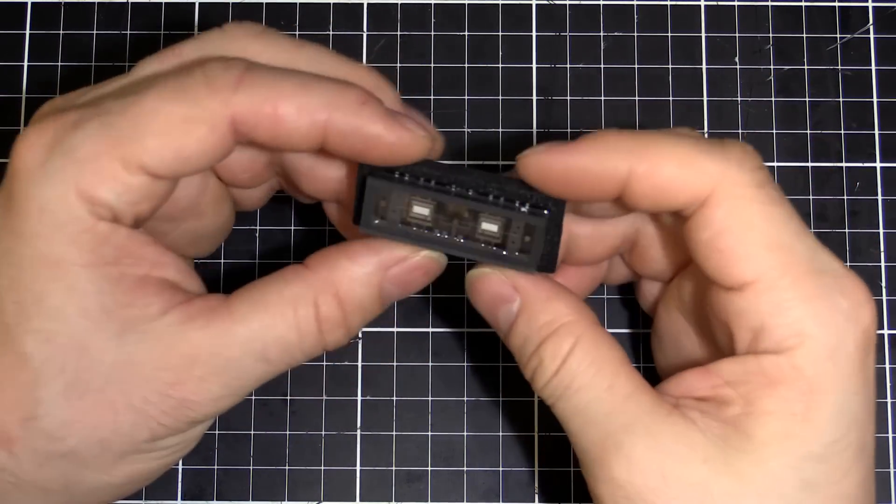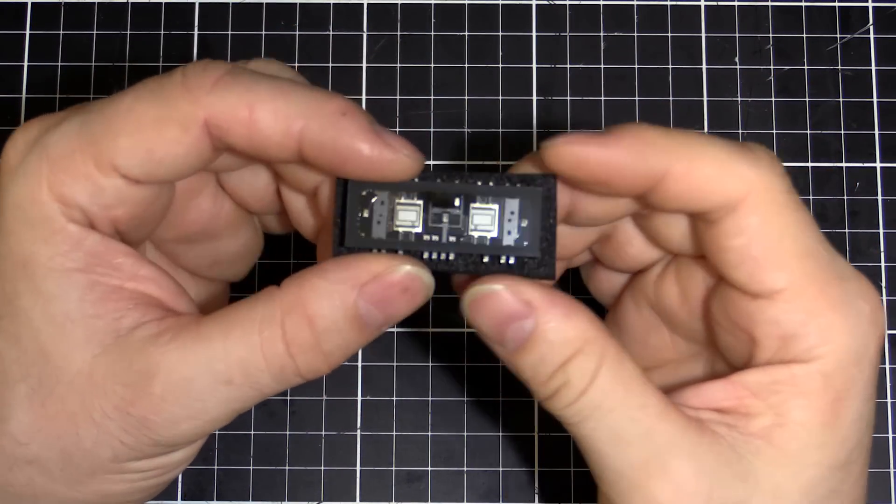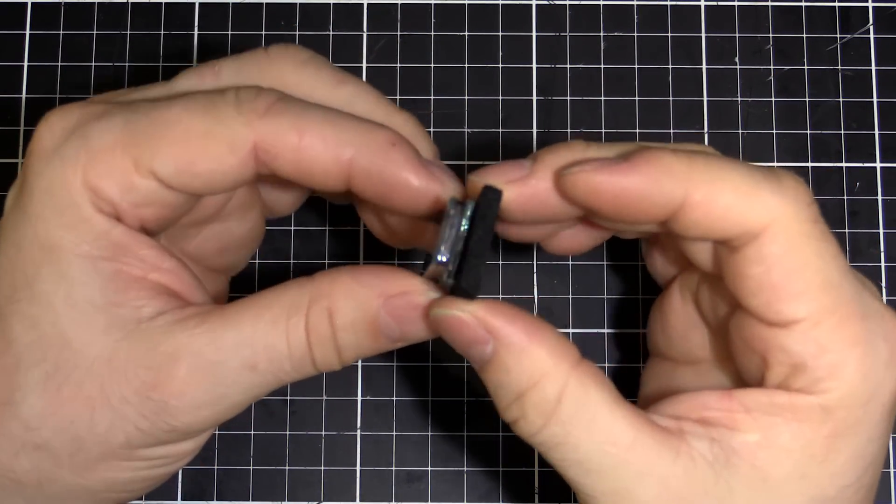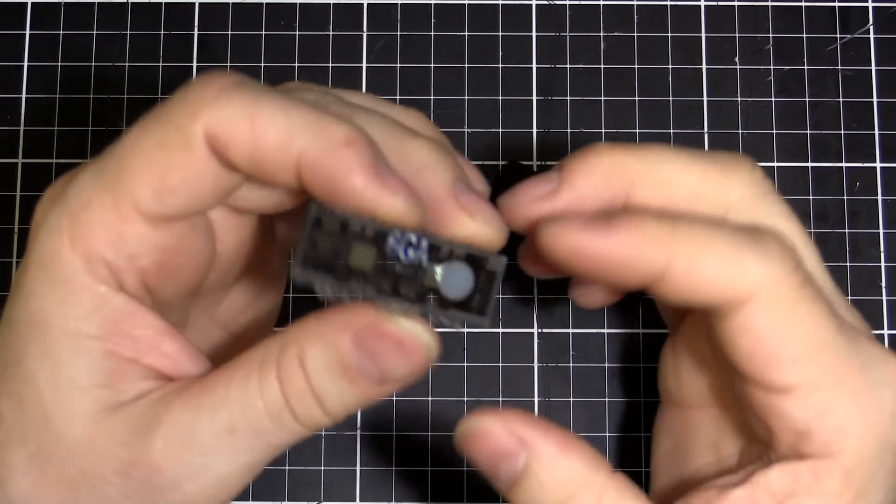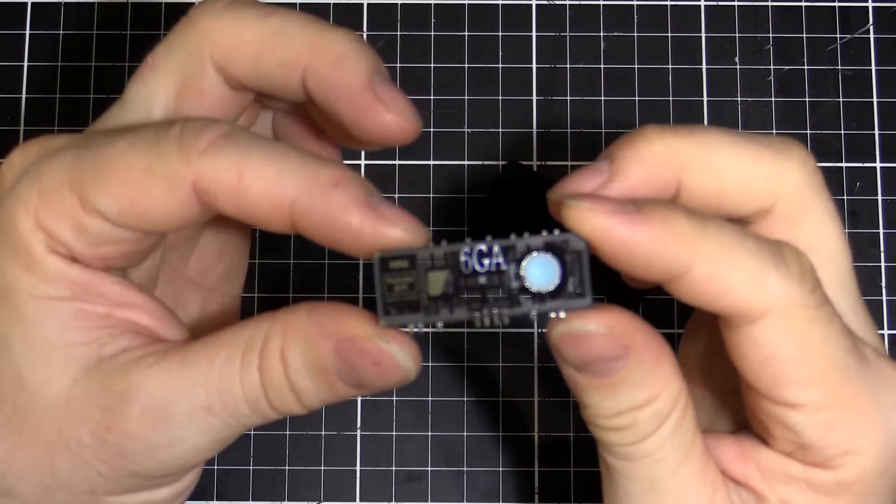So there we are, the Korg Noritake new tube. Pretty cool little device. Look how thin that is. Nice designs on the back.